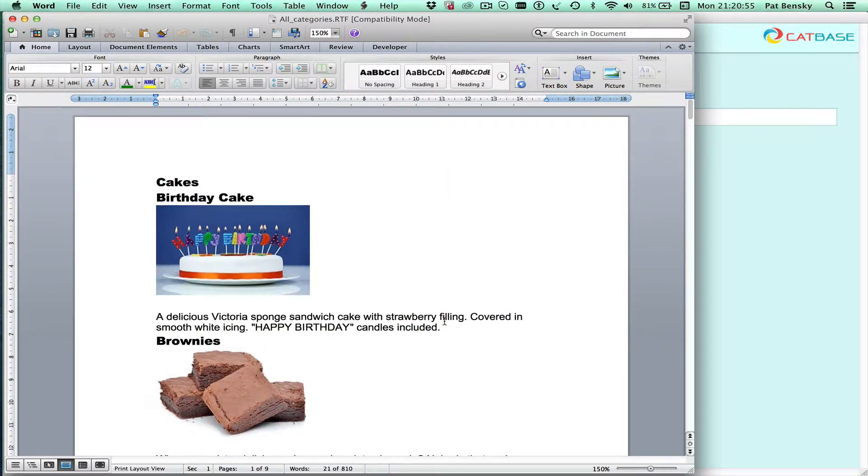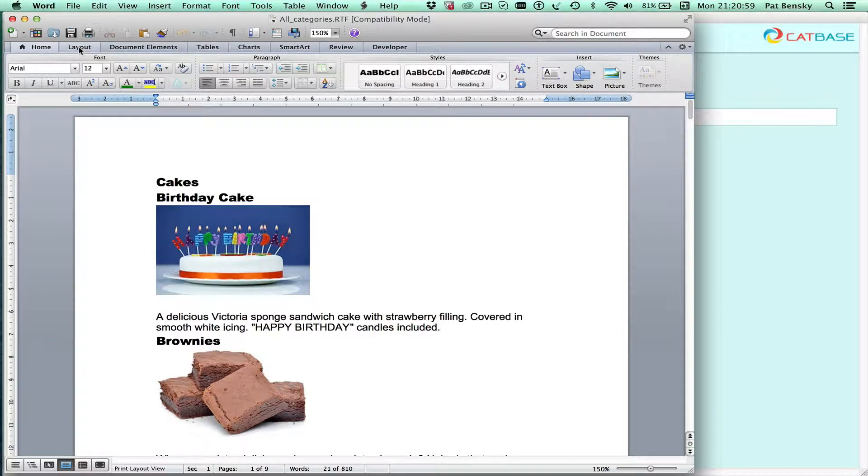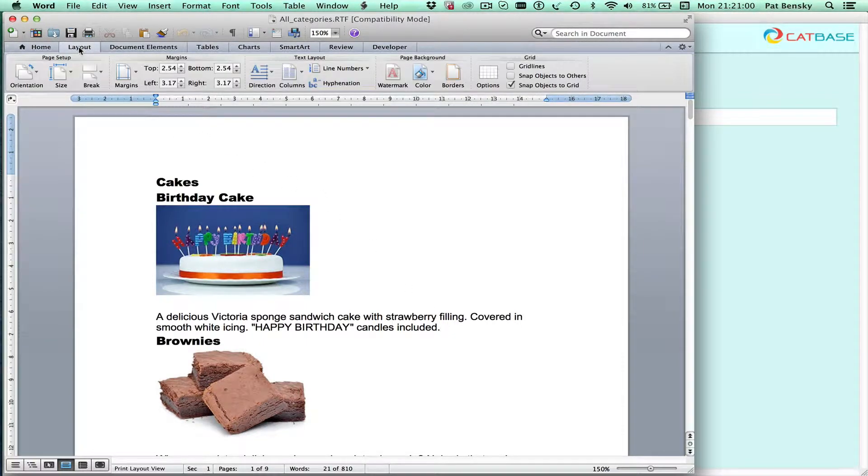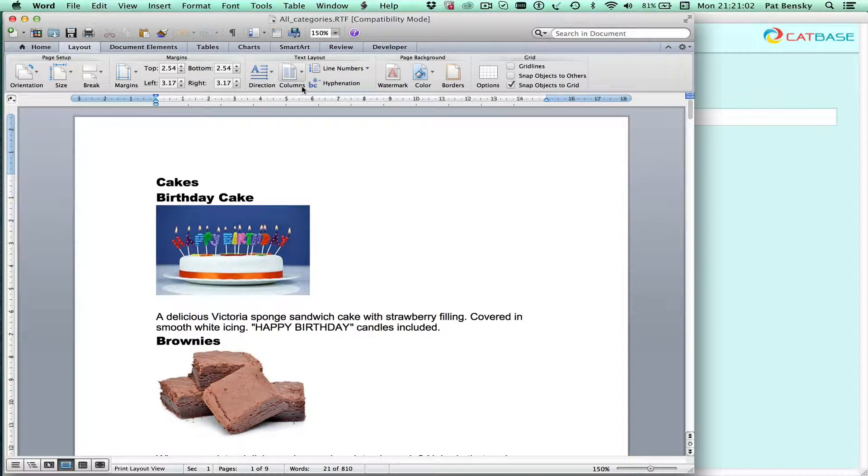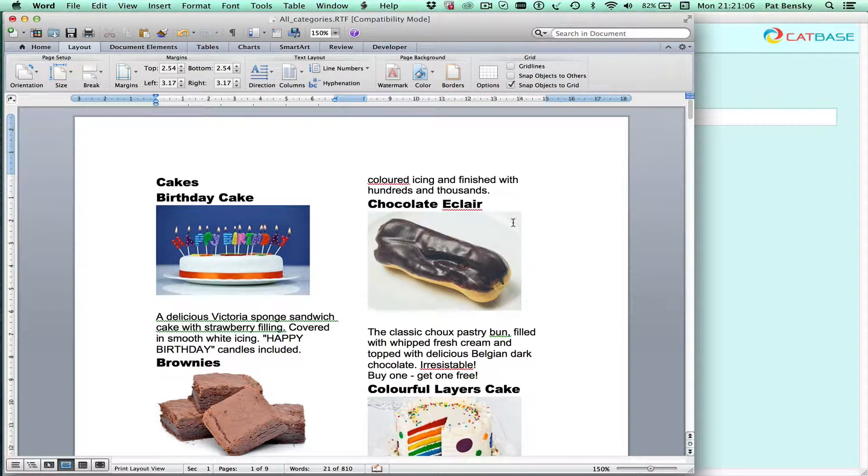Well this is okay but it's a pretty boring layout so we can easily jazz it up a bit. For example, I can go to the layout tab and change the number of columns to two. That's a little bit nicer.